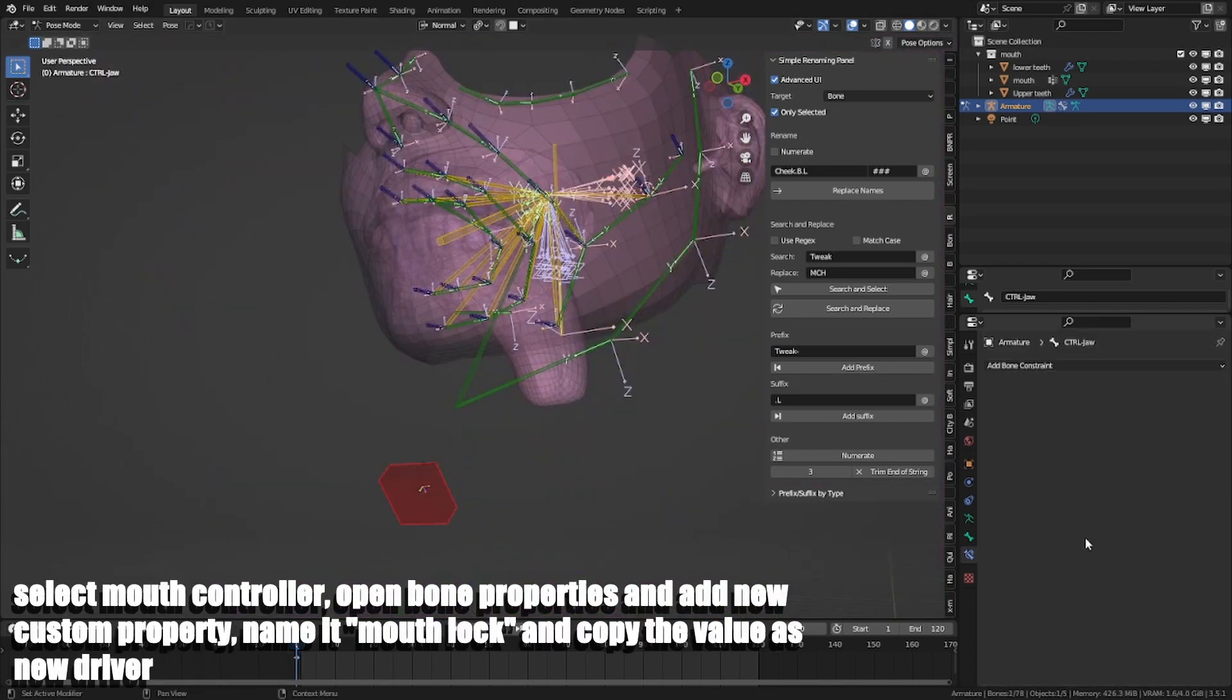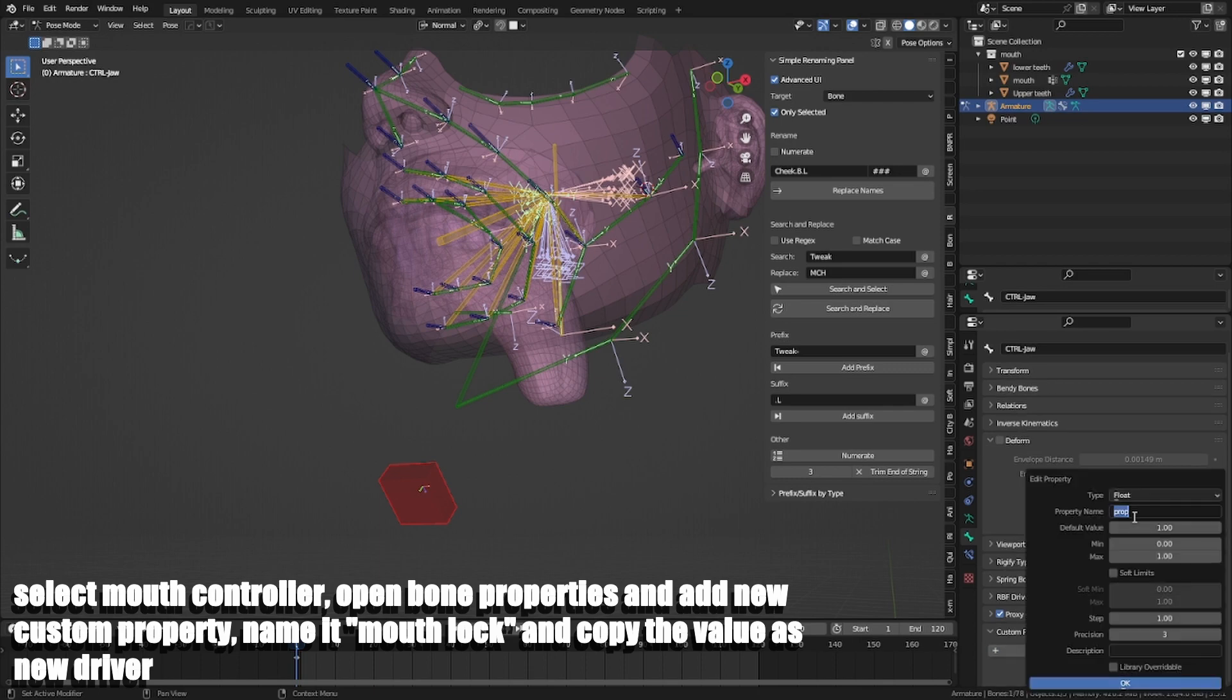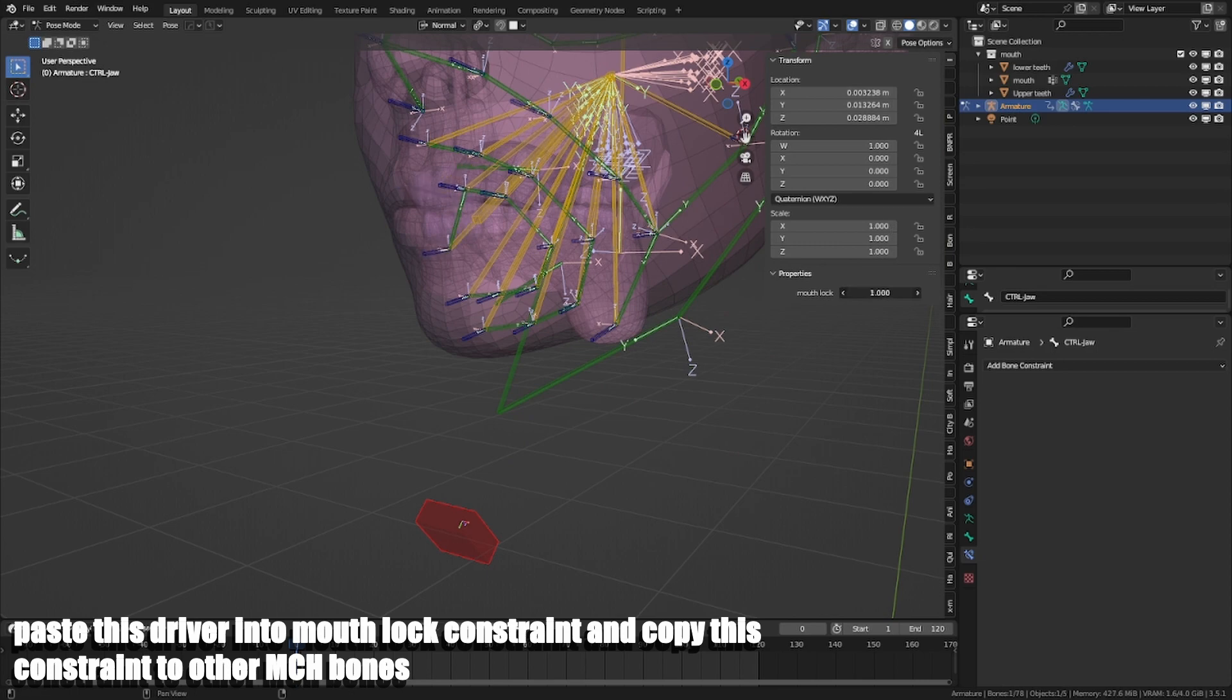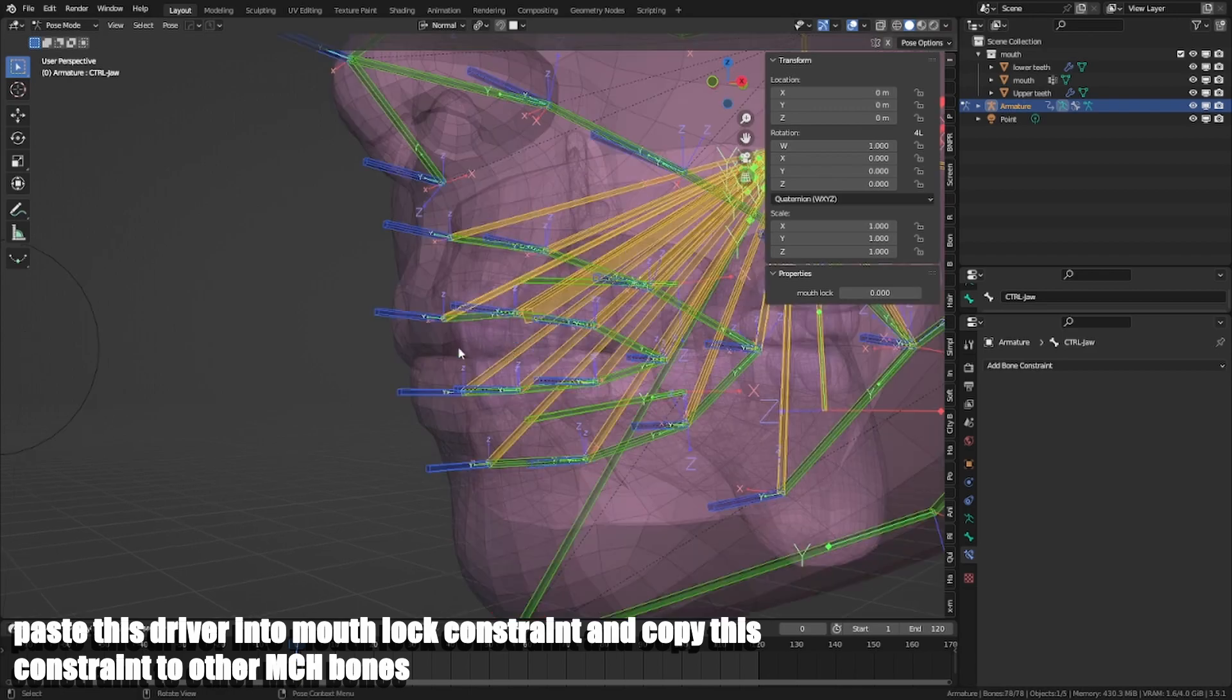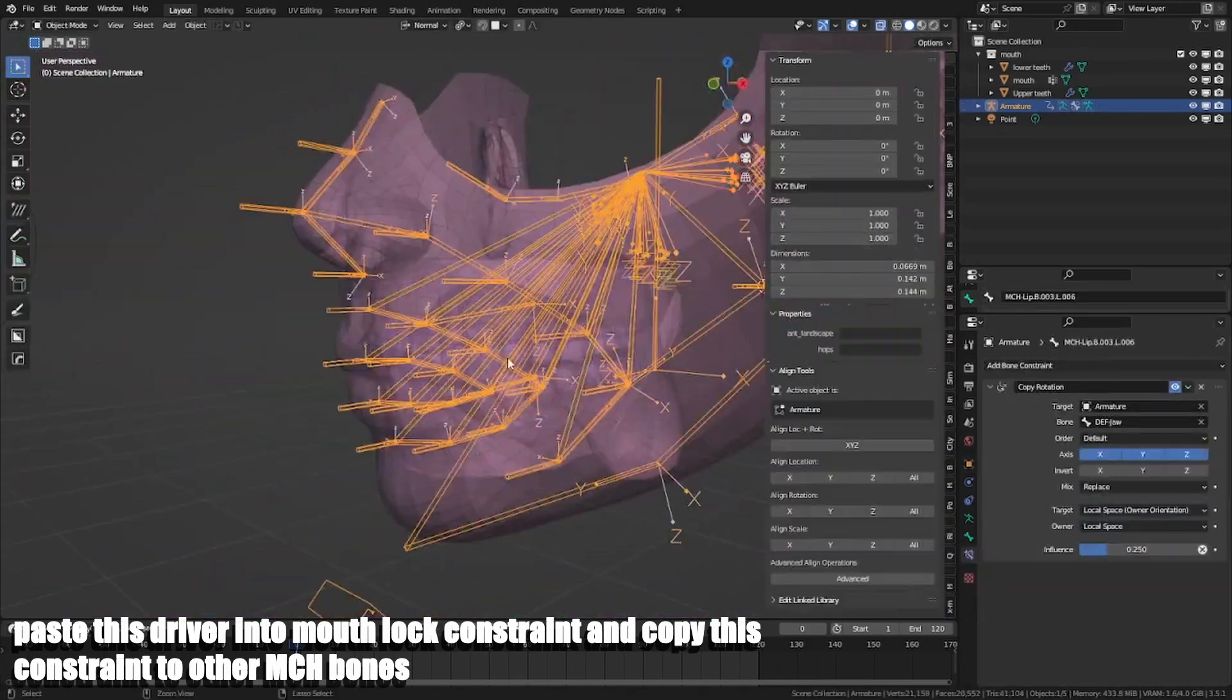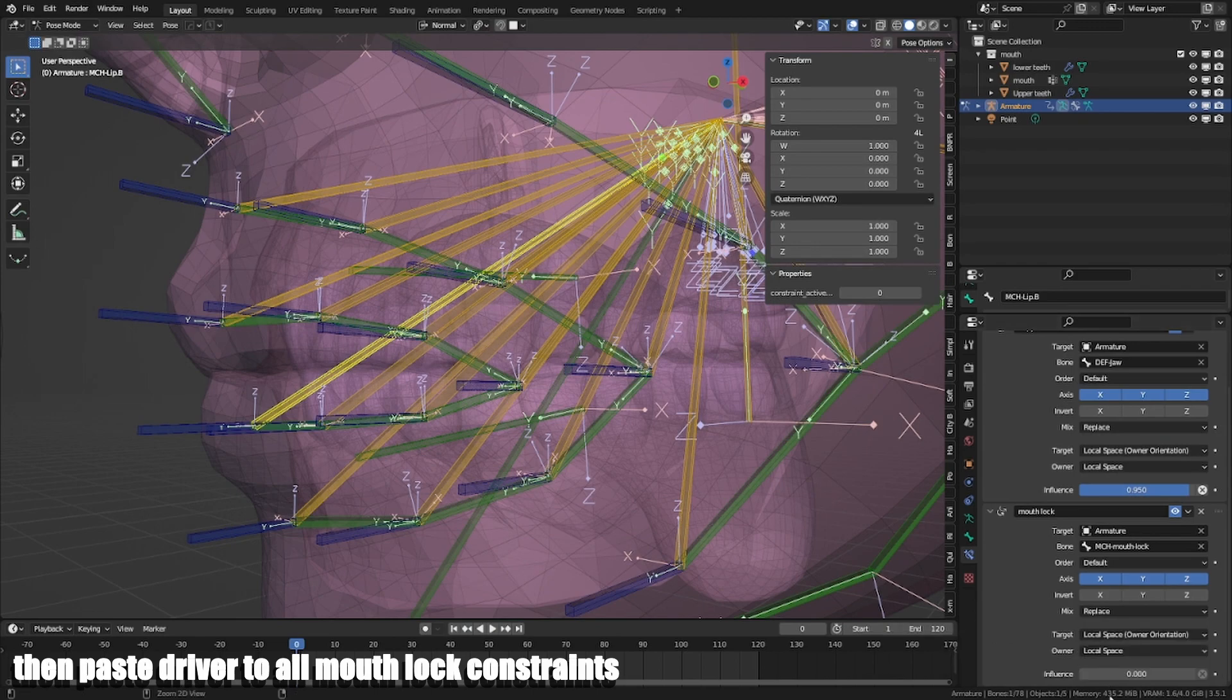Select mouth controller, open bone properties and add new custom property. Name it Mouth Lock and copy the value as new driver. Paste this driver into Mouth Lock constraint and copy this constraint to other MCH bones. Then paste this driver to all Mouth Lock constraints.